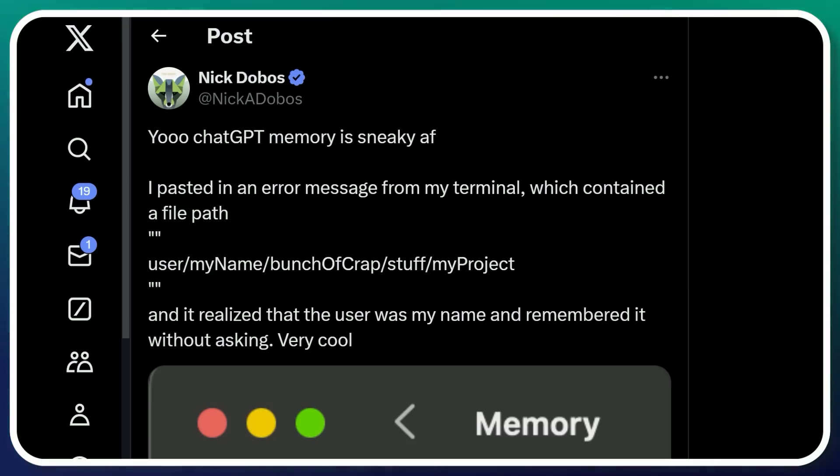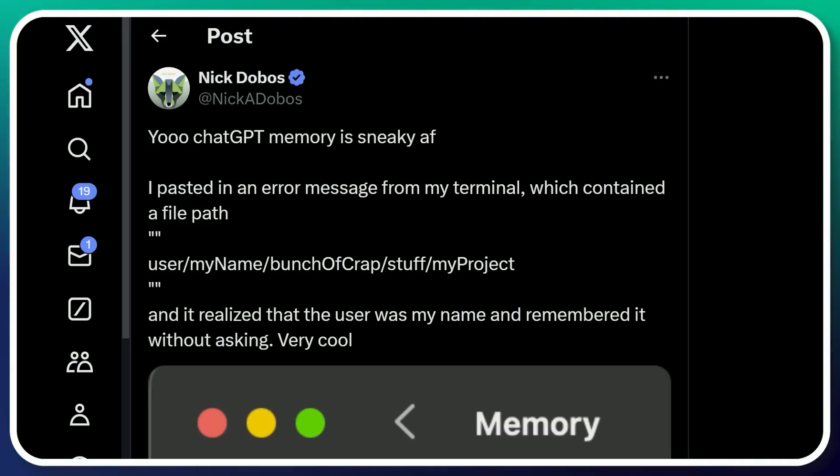But the fact that it now knows that I'm using Visual Studio Code on Windows, now by default, knowing this about me, they'll provide better responses moving forward. Keep an eye on this as it populates this with the things that it knows about you. As Nick Dobos posted earlier, he's saying, yo, ChatGPT memory is sneaky AF. So he pasted an error message from his terminal.